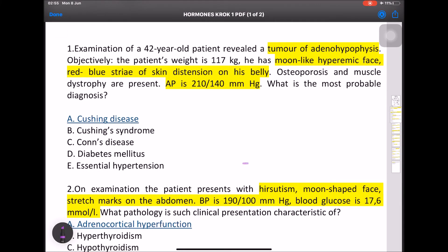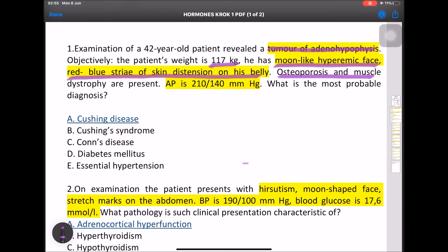MCQ: A 48-year-old patient examination revealed a tumor of the adenohypophysis. Objectively the patient is 117 kg, with moon-like hyperemic face, red-blue skin striae, abdominal distension, osteoporosis, muscle disturbance, and hyperglycemia. This is Cushing disease — a pituitary adenoma.